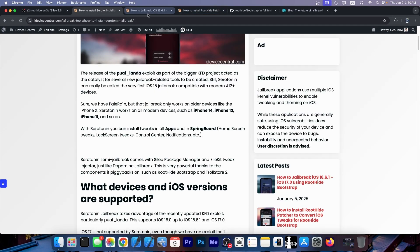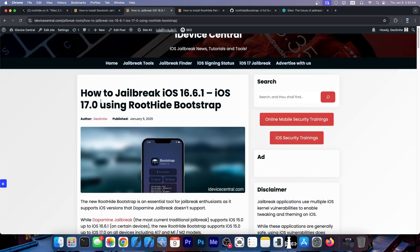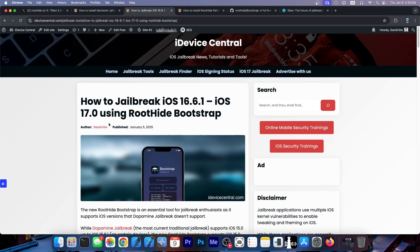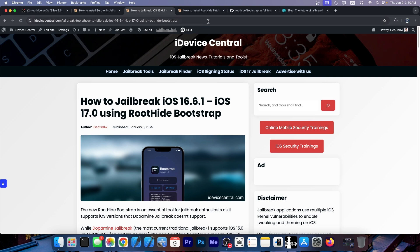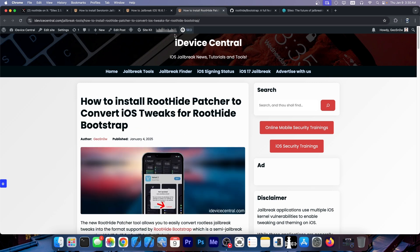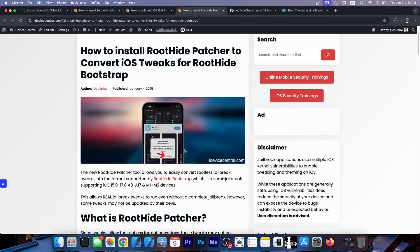For those of you who do not know you can actually get the rootless tweaks to work with RootHide Bootstrap even though they're not updated. Normally rootless tweaks are a completely different architecture from RootHide Bootstrap but the RootHide Architecture can actually be switched over in RootHide Patcher. You can actually patch the rootless tweaks that have not been updated by their respective developers to work with the RootHide Bootstrap and the conversion is actually quite easy to do.